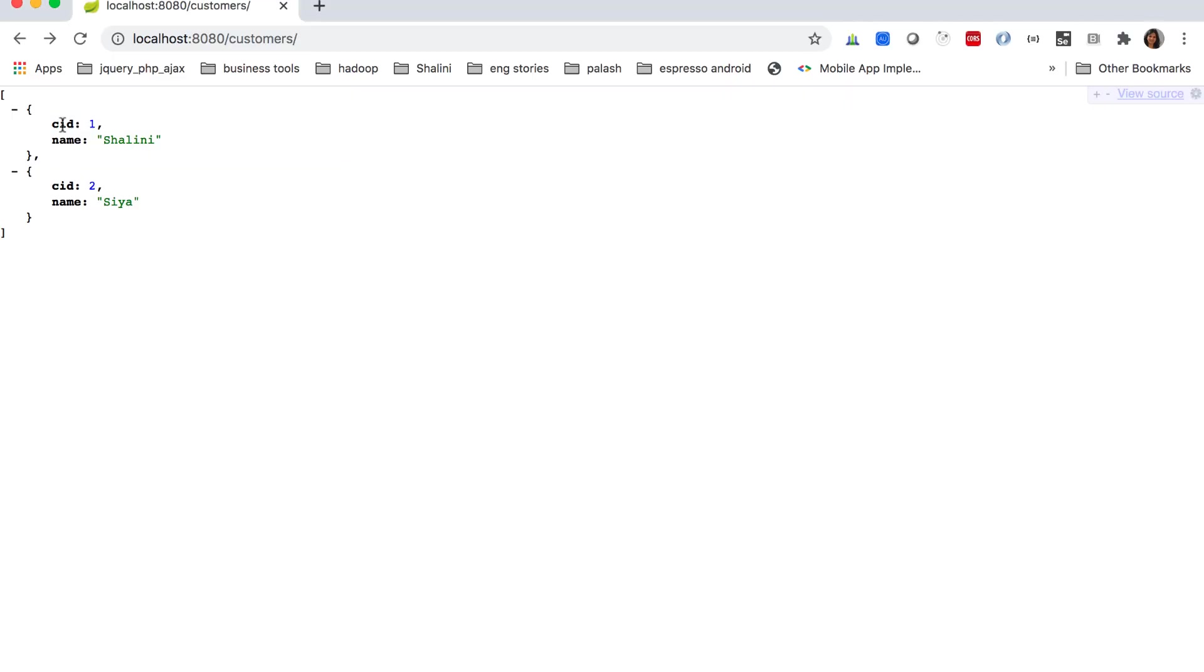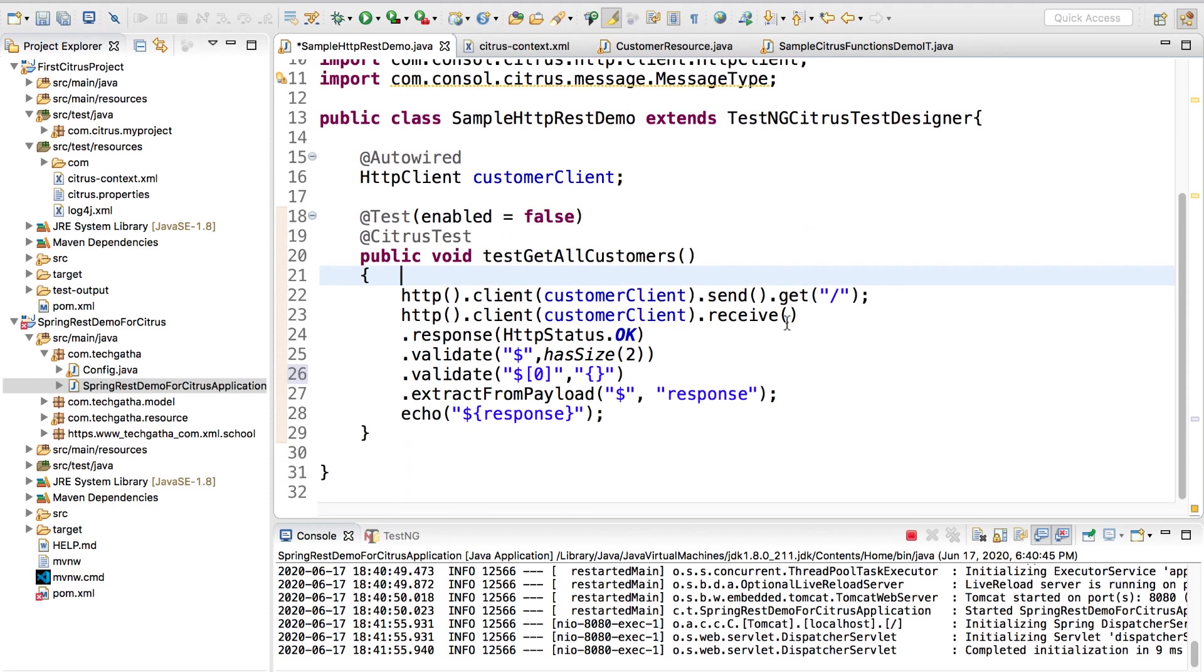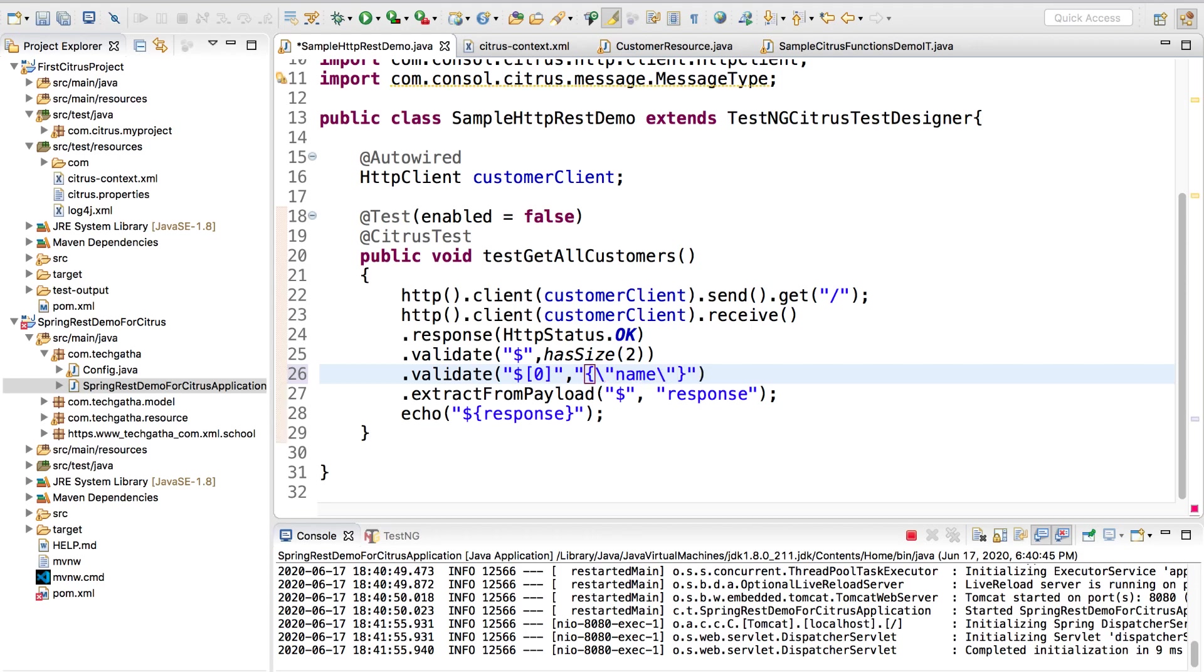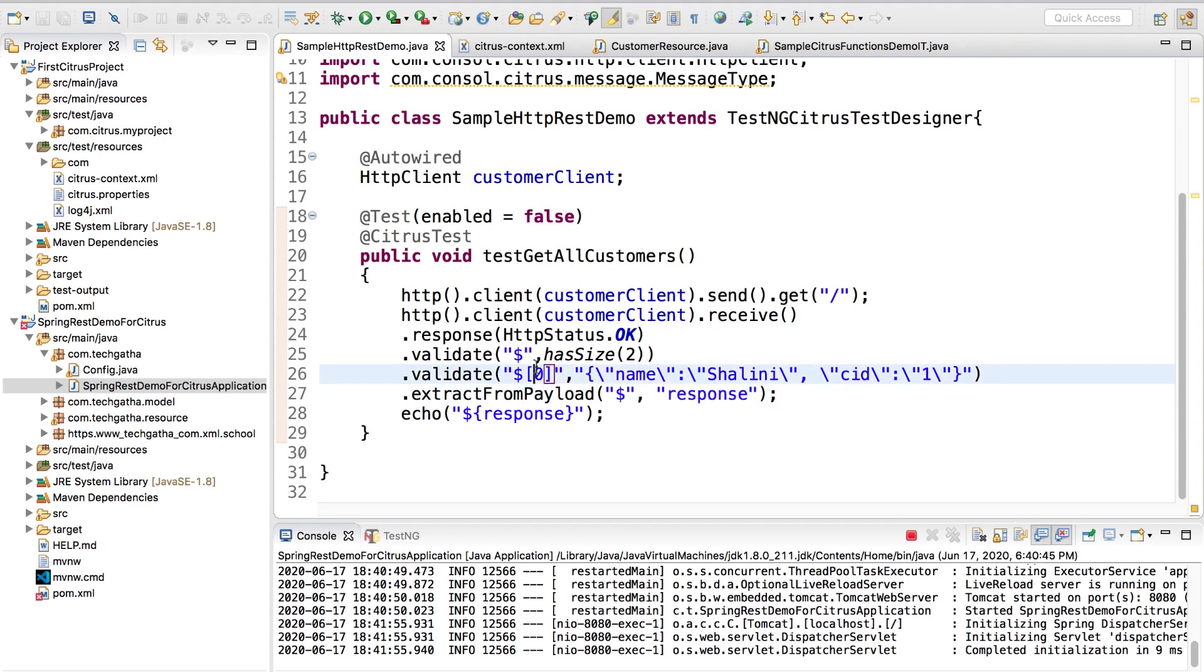If you see the first record is CID1 and name Shalini. Let us validate if the first one is the same. I am expecting a JSON, so we will have the curly braces. We write the key name but this is going to give an error because it is Java. We will have to use the escape sequences colon, again the value is slash, and I say it is Shalini. Again I close this, comma, again I will use escape sequence CID slash quotes colon slash quotes one slash quotes. Let us validate if the first record that I am getting is name Shalini and CID1.